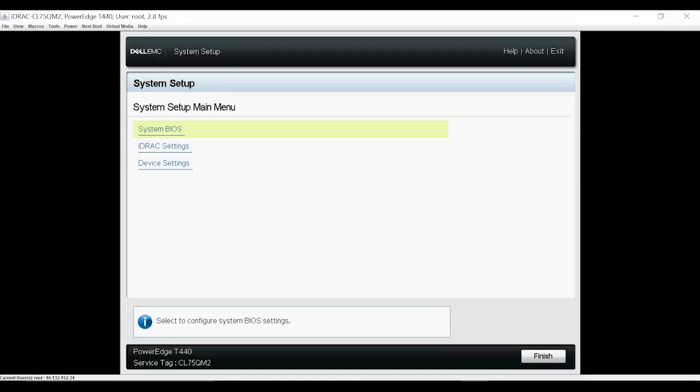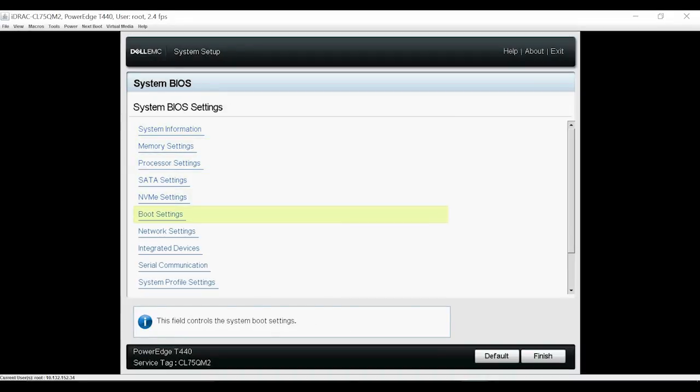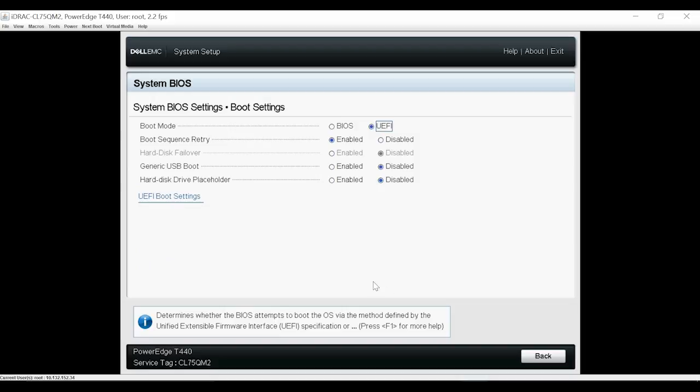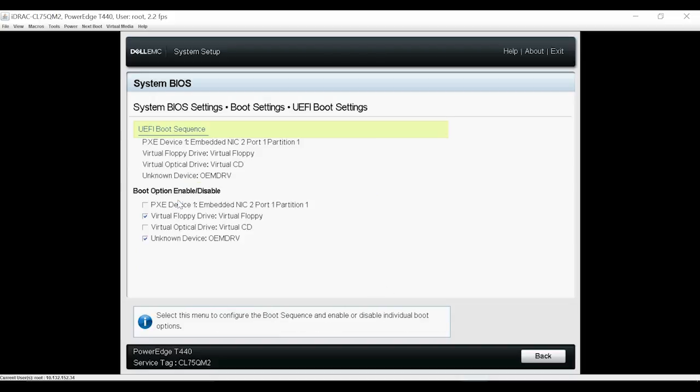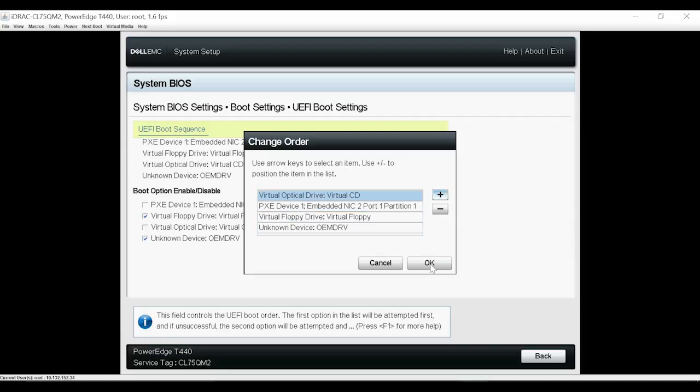Now, click System BIOS, select Boot Settings, click UEFI Boot Settings, and then click UEFI Boot Sequence. Make Virtual Optical Drive as your next boot device and then click OK.